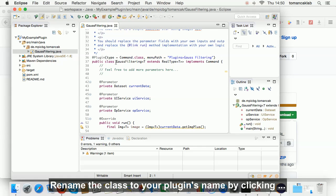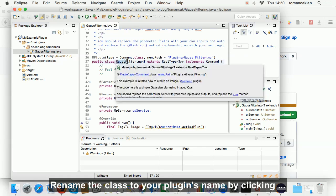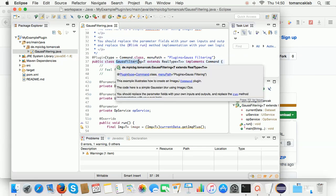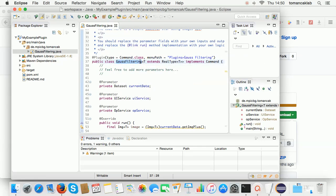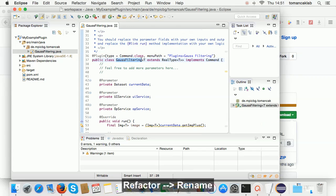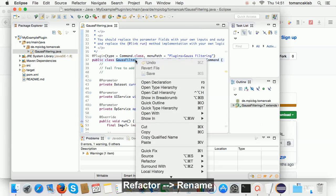Rename the class to your plugin's name by clicking refactor, rename.